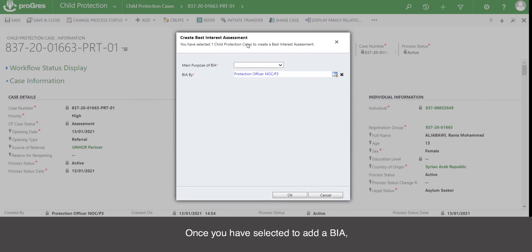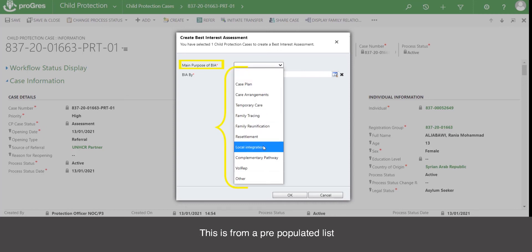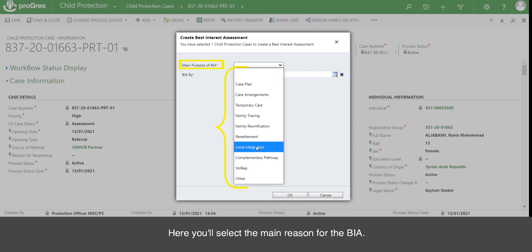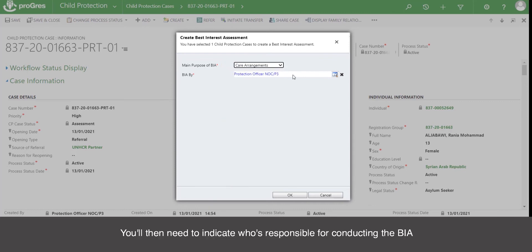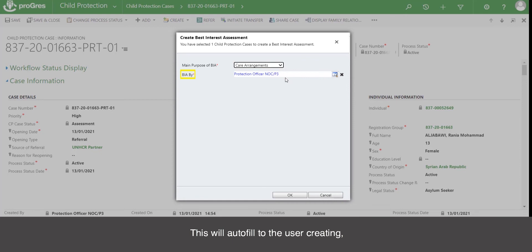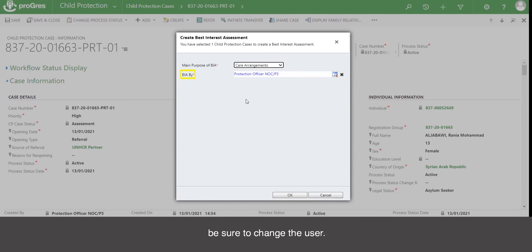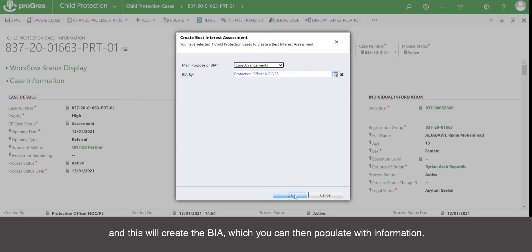Once you have selected to add a BIA either from the ribbon or from the BIA and BID section, you will need to select the main purpose of the BIA. This is from a pre-populated list based on the UNHCR best interest procedure guidelines. Here you will select the main reason for the BIA — for example, care arrangements. You will then need to indicate who is responsible for conducting the BIA in the BIA by field. This will autofill to the user creating it, so it would autofill to you. If you are the case manager assigning the BIA to a caseworker, be sure to change the user. Once you have selected the appropriate person, you can click OK, and this will create the BIA, which you can then populate with information.